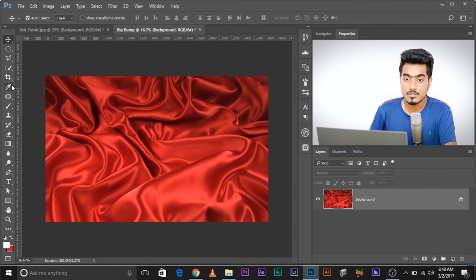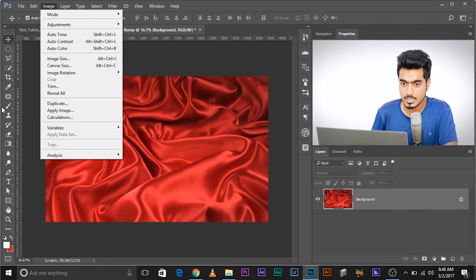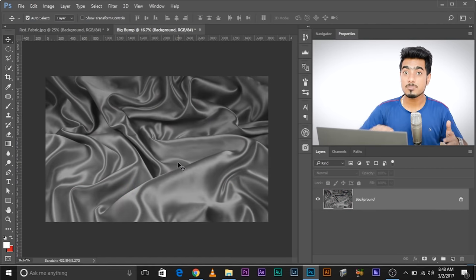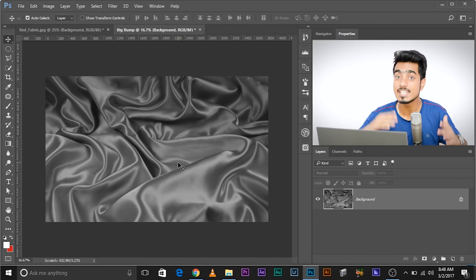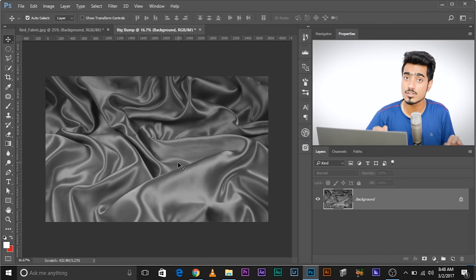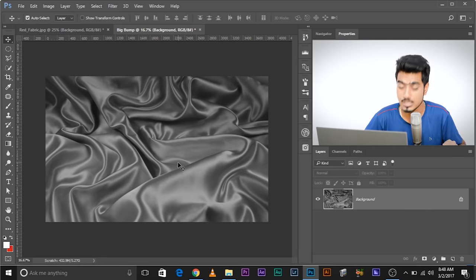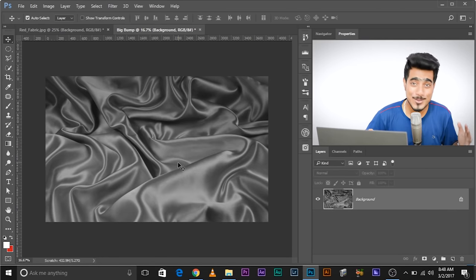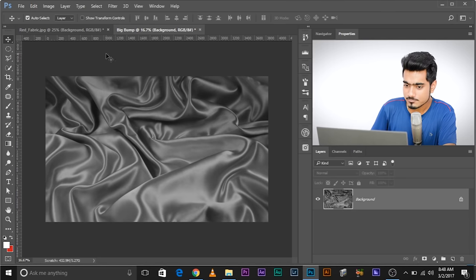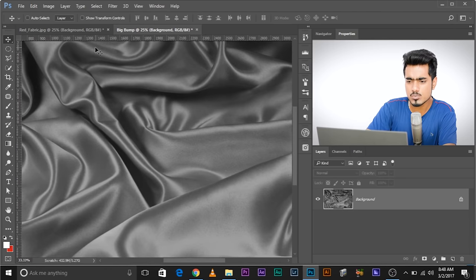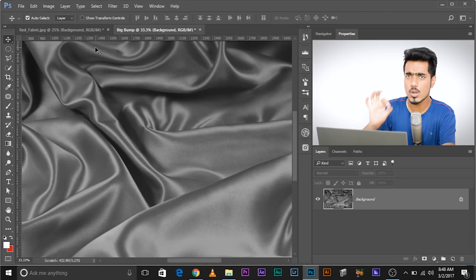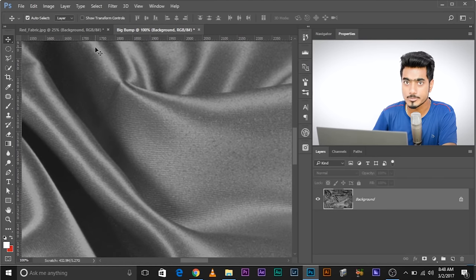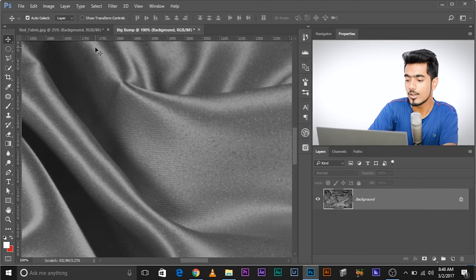In the new document, go to Image > Adjustments > Desaturate. We just want to keep the bump information — the depth information — and remove the color information, because we want that information to be transferred to the logo. Now we only want the big bumps, not the small bumps. So let's blur out the small bumps. First, unlock this layer.